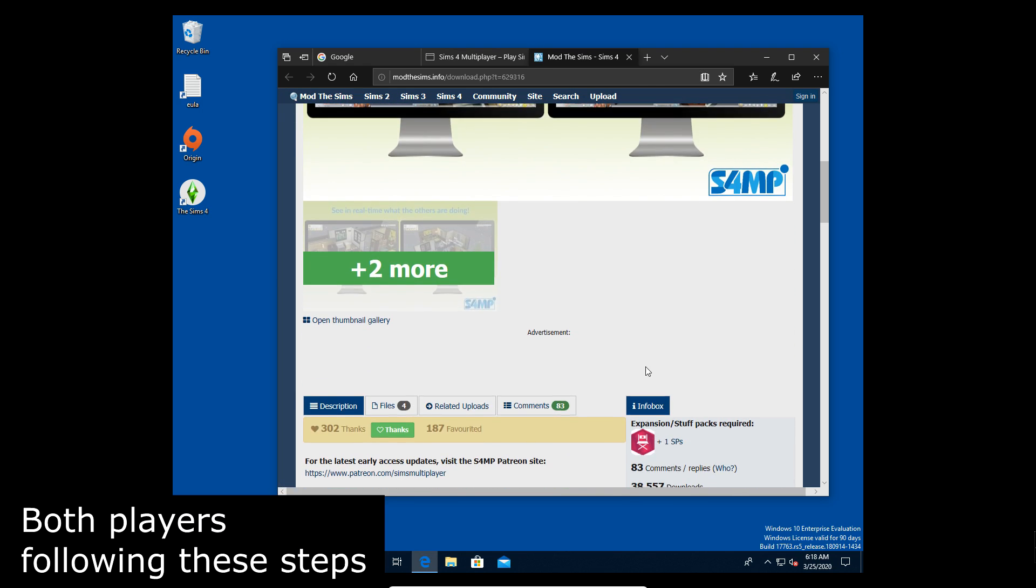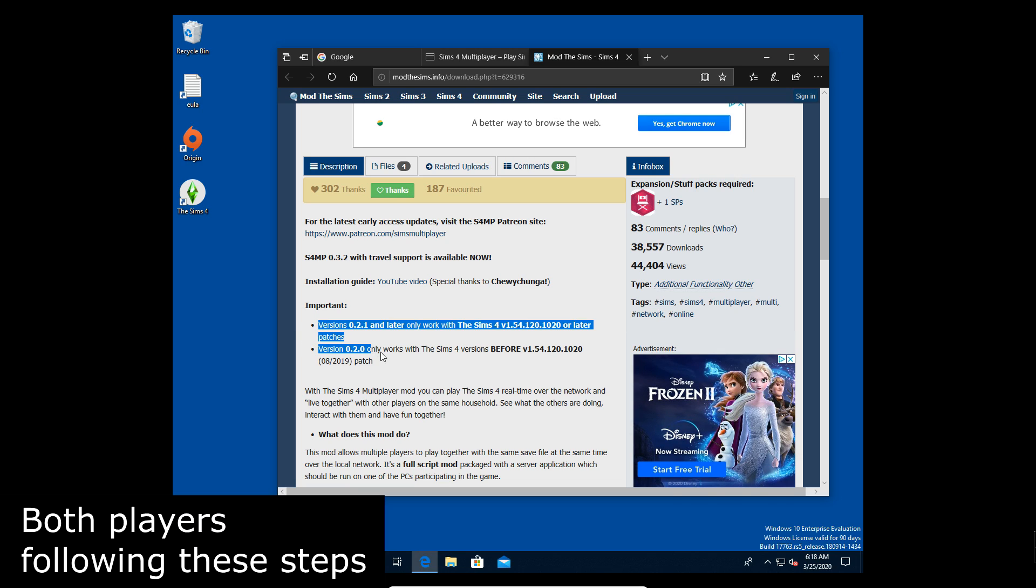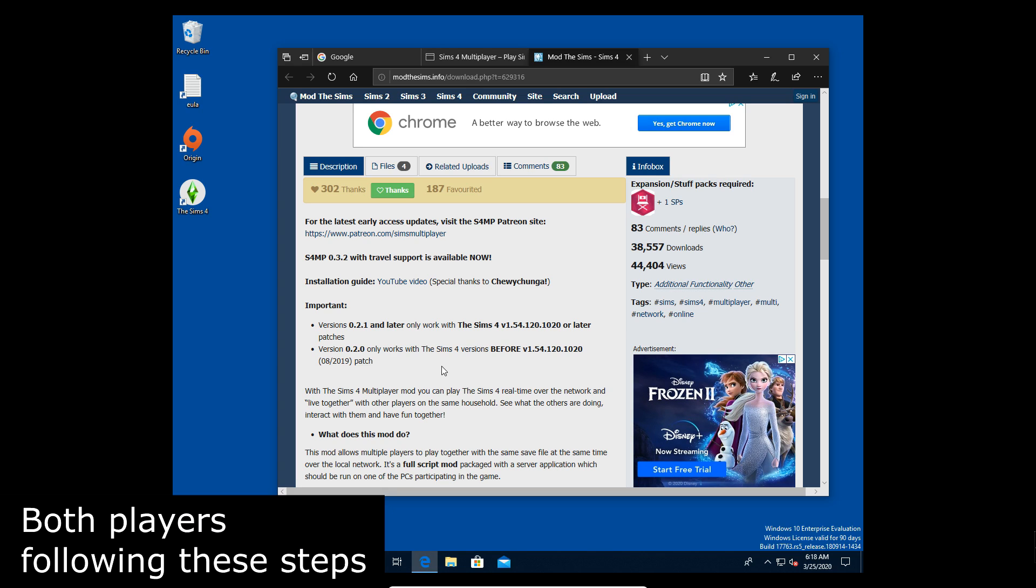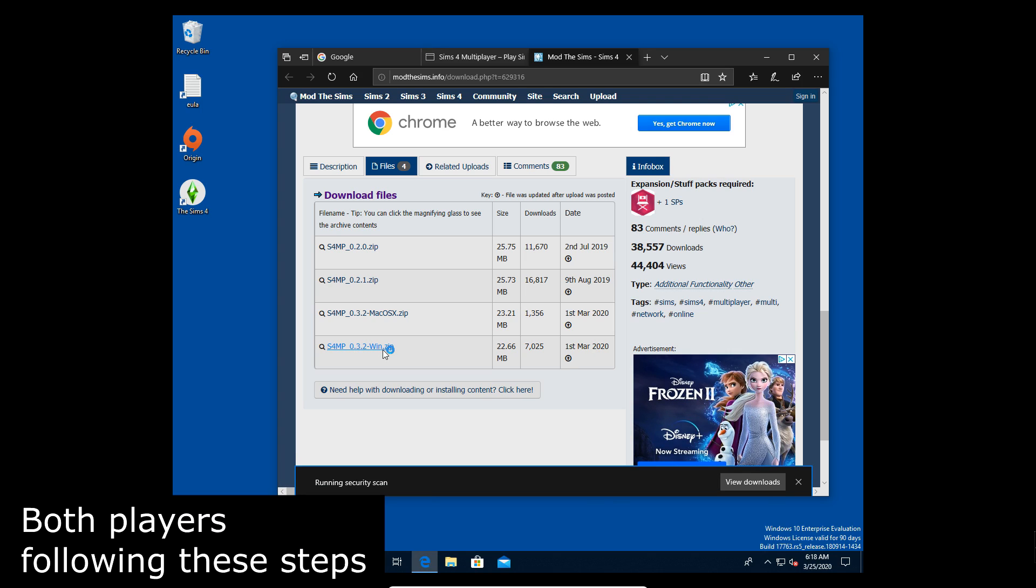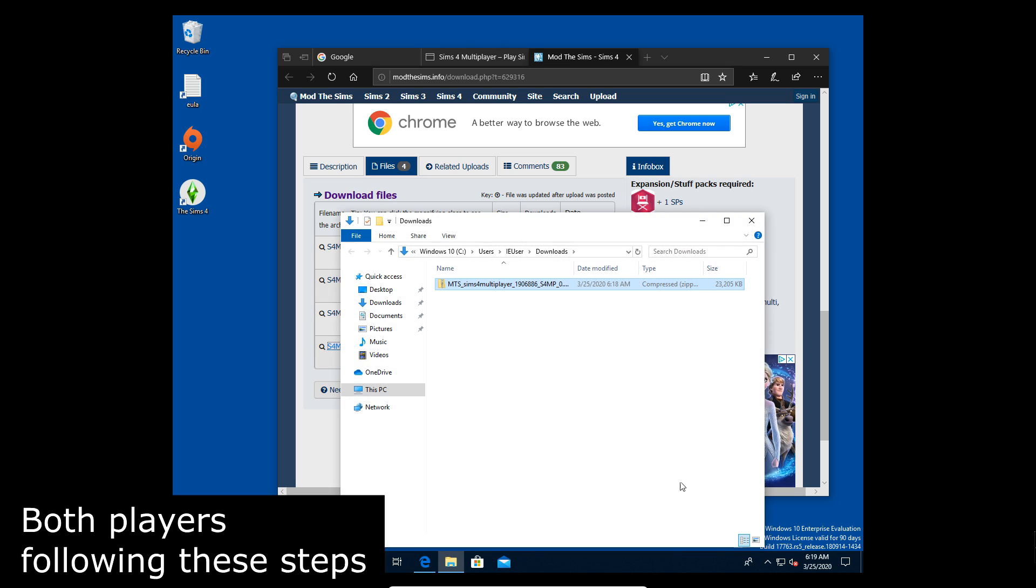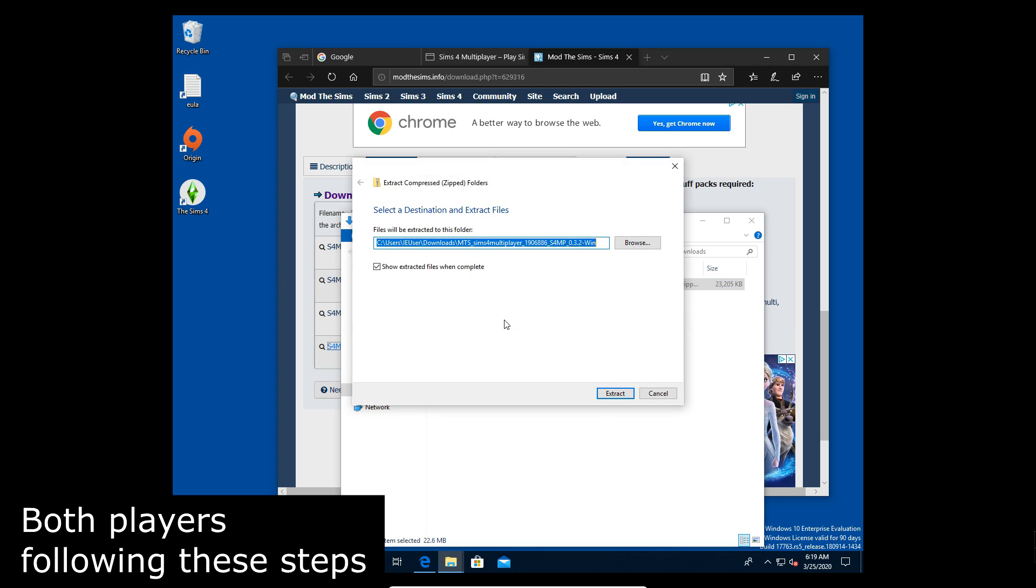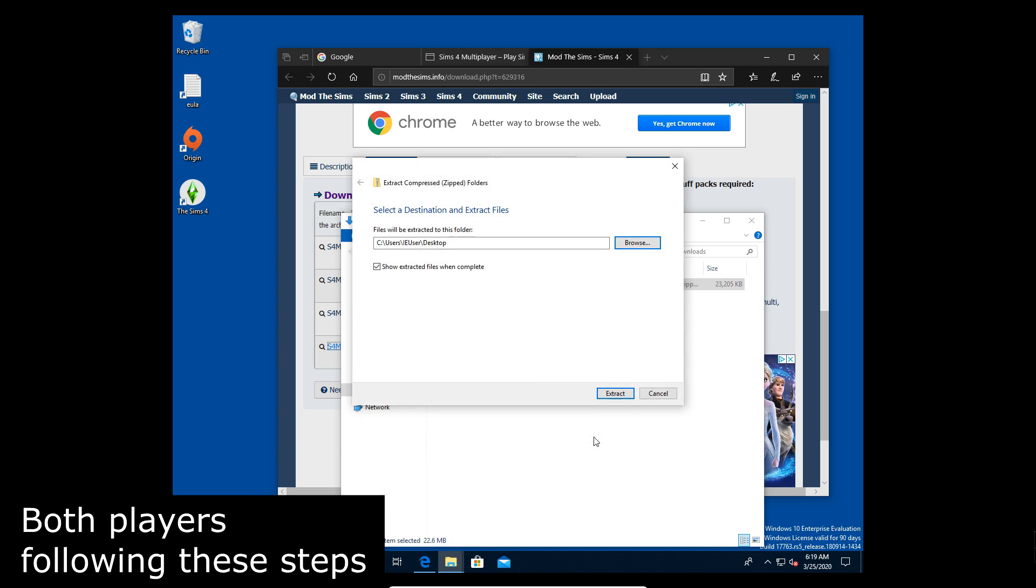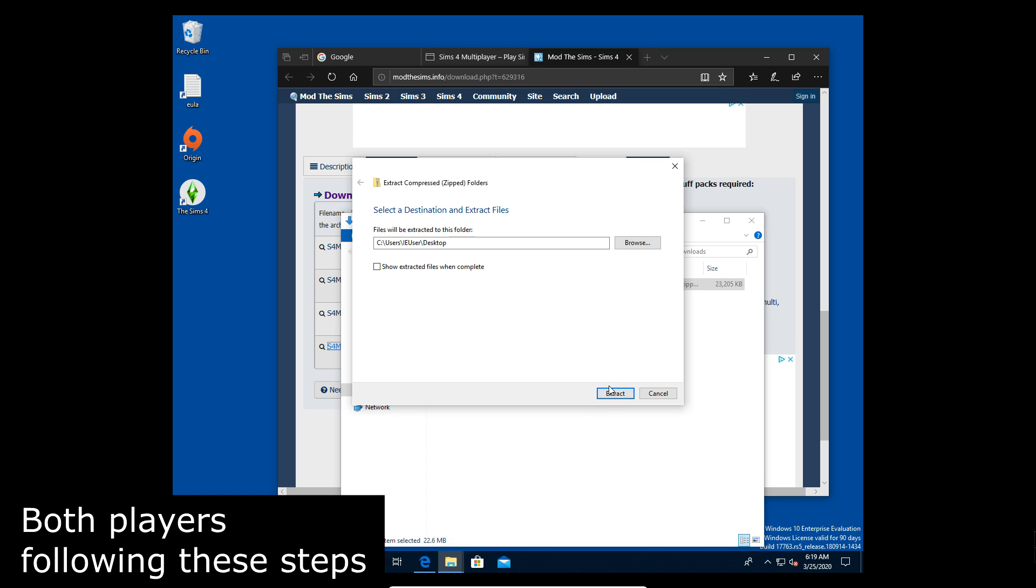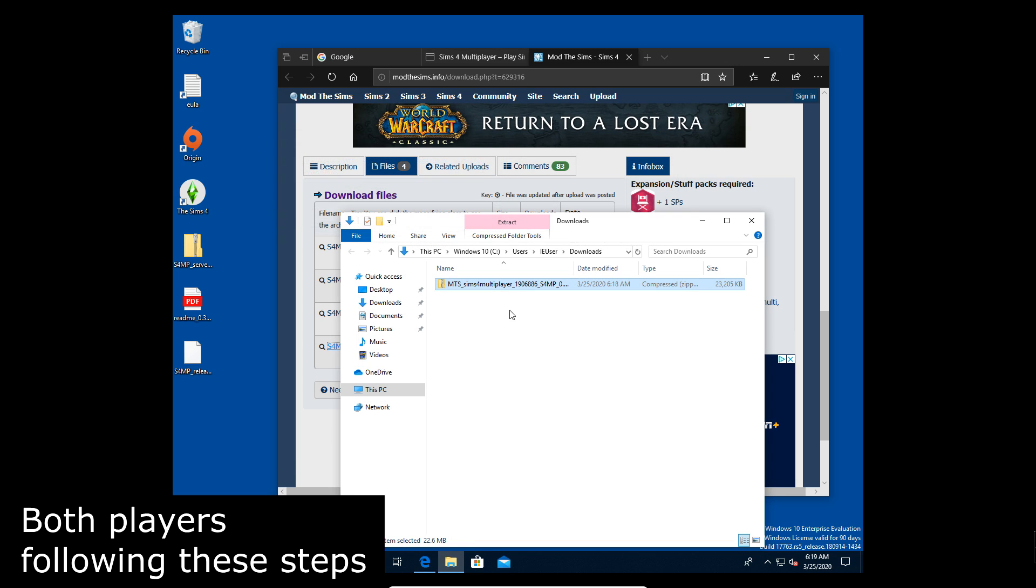Now you need to know that if you have a lower older version then you're gonna need a different version of the mod. For us we have the newest version so we're gonna get the newest version of the mod which is going to be the S4MP 0.3.2 zip for Windows because we're using Windows. Obviously if you're using Mac, most of these steps are going to be the same for you except some of the Hamachi steps I'm not sure about, but yeah it's gonna be relatively similar just to how similar the game's file systems are.